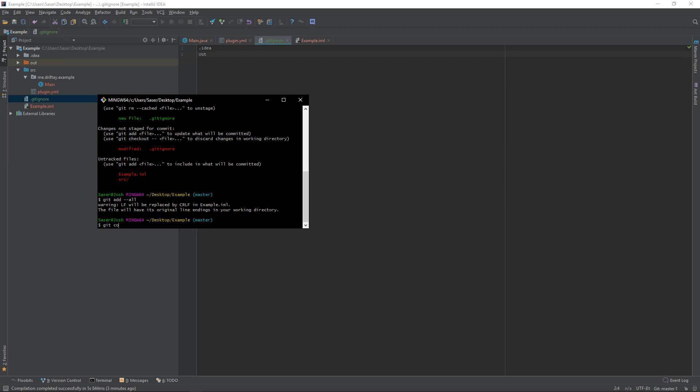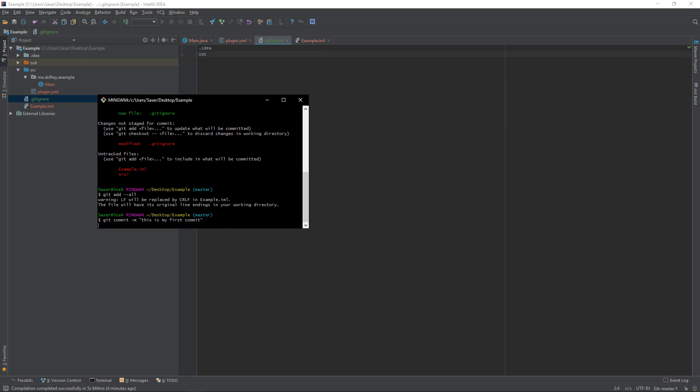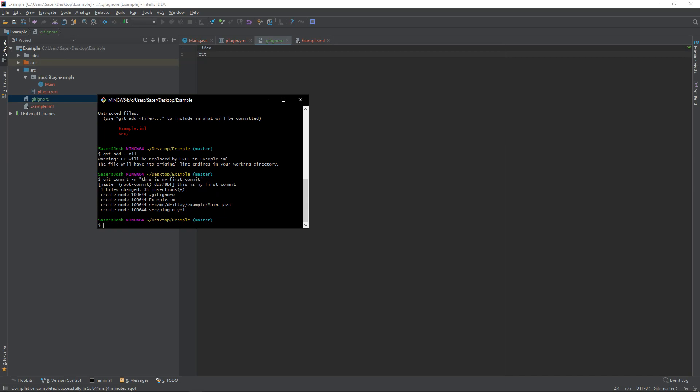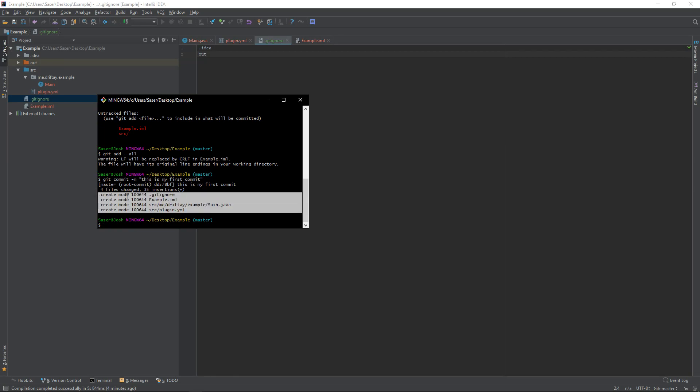And then we'll do git commit, aka save, dash m, which means message, quotation, this is my first commit. It can be anything you want. There has to be two quotation marks in between the message. Dash m means message. If you don't have dash m there, like if I just did this, if I just did git commit, it would pop up like a whole big GUI thing. I recommend you guys just use git commit dash m. This is like whatever you want the message to be, and then push enter. And it's going to generate, it's going to save the files, I guess you can say.